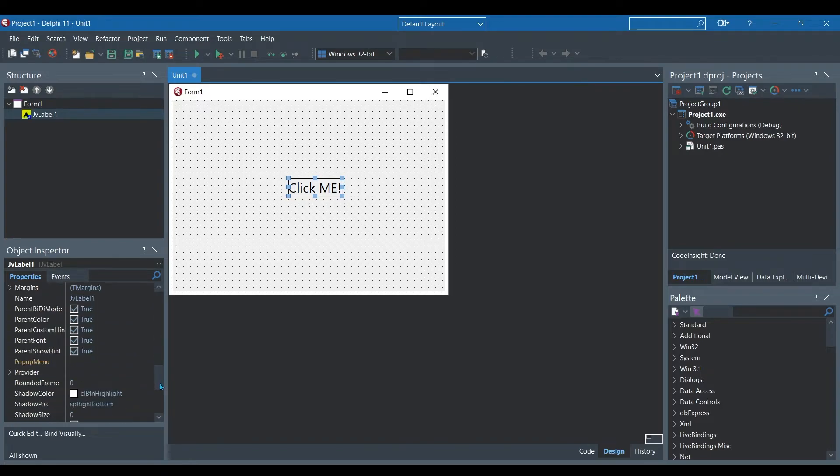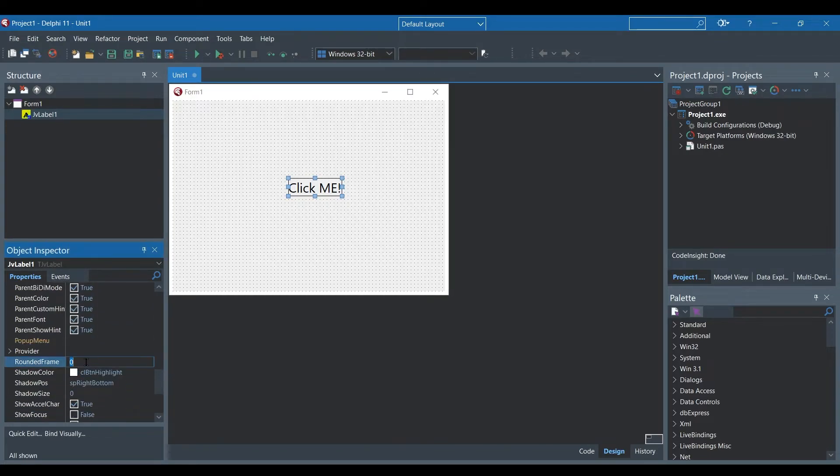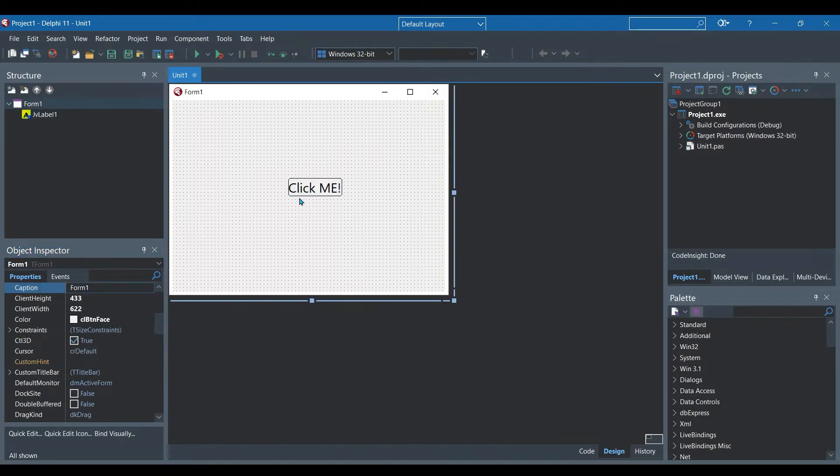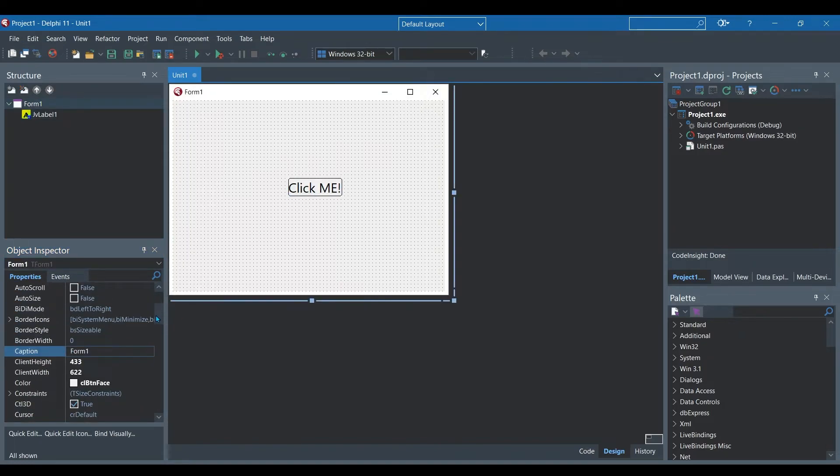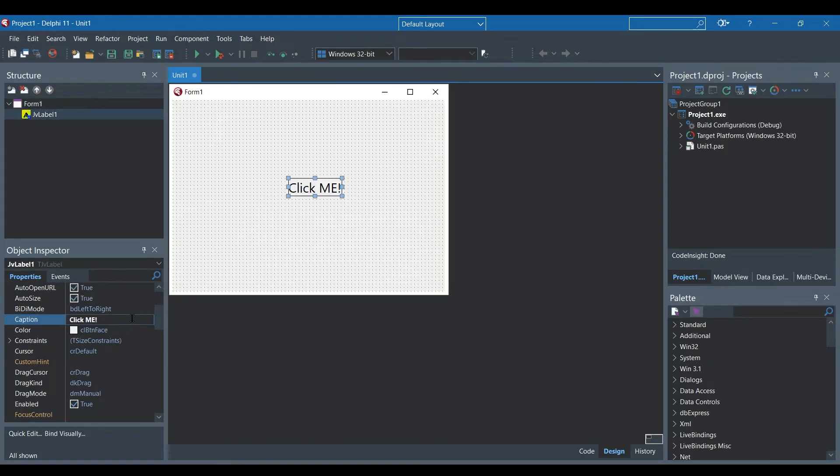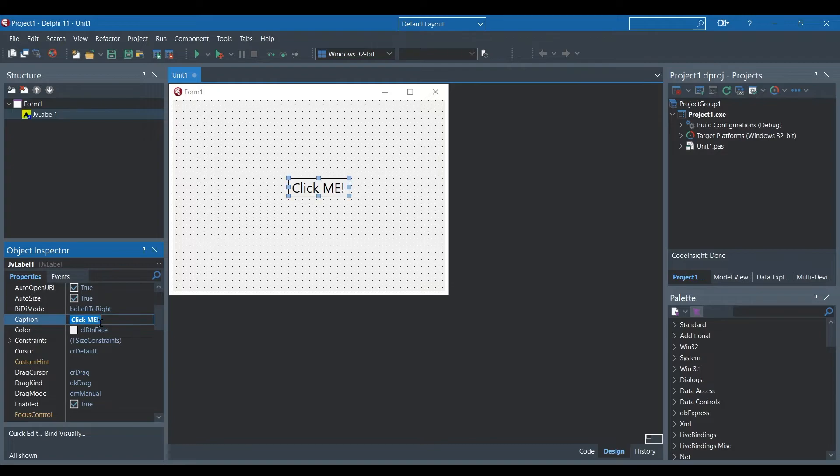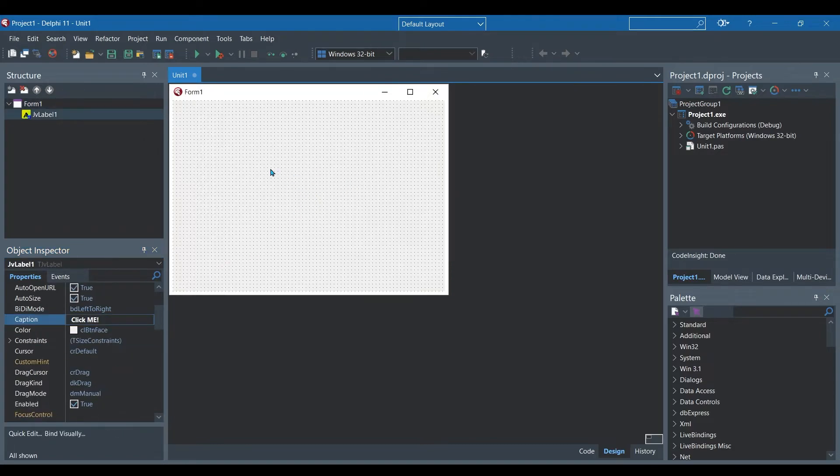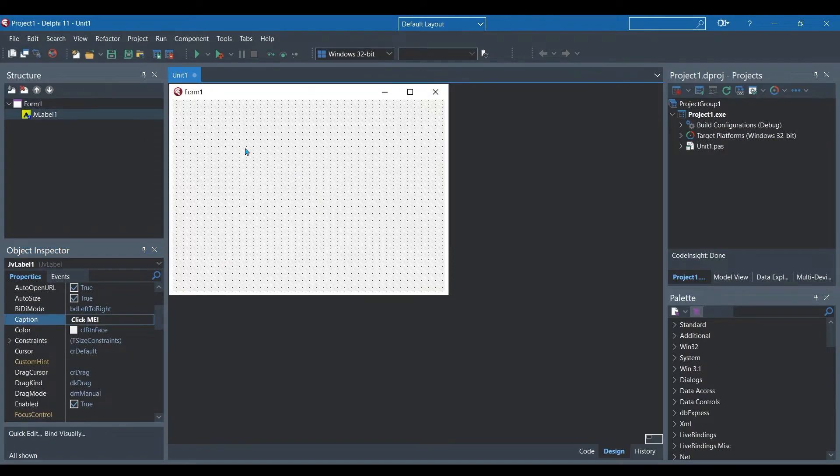We're going to go to the rounded frame property and up that to three so now you can see the edges are a bit more curved and looks a bit better. I'm going to add spaces before and after the caption so that there's a bit of spacing between the text and the frame.